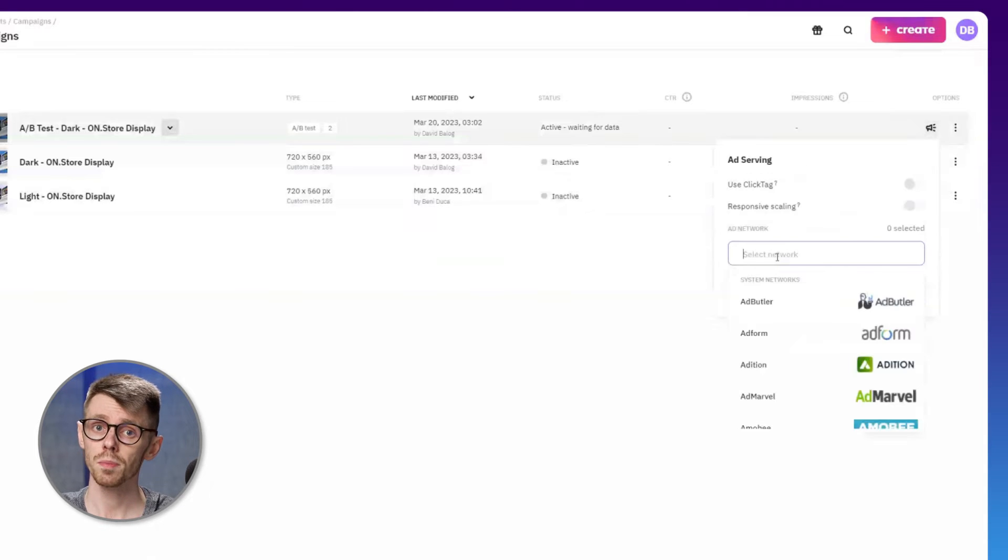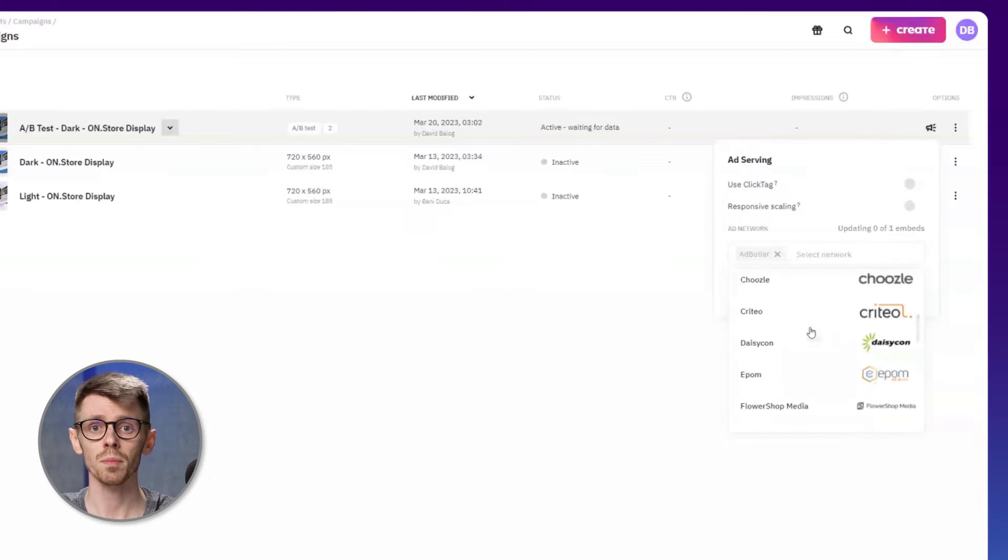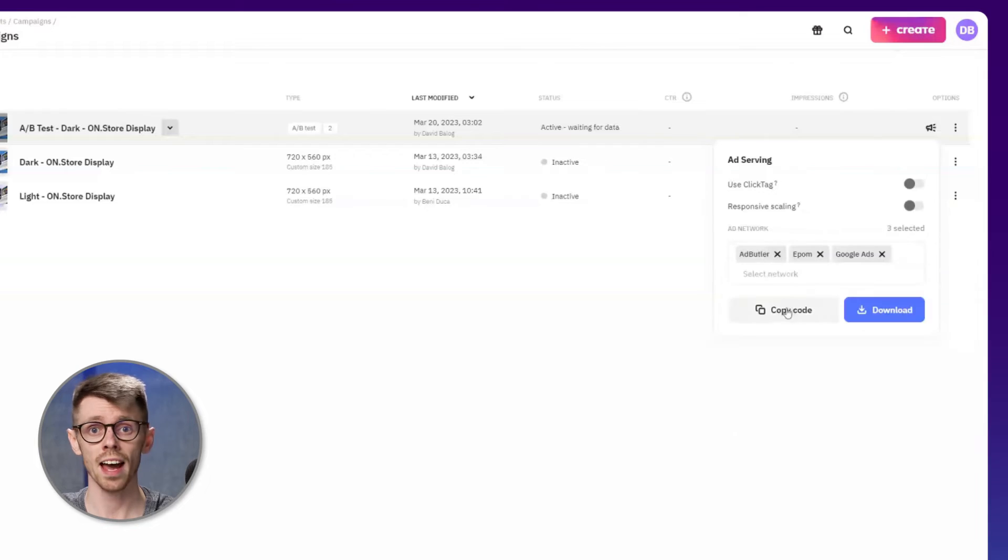Choose your DSP, generate the ad tag, and import it into your ad network to run the test. As soon as you launch your ads, our platform will begin collecting the data.